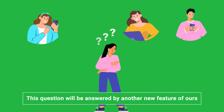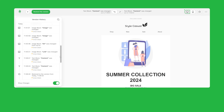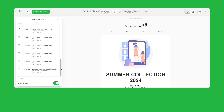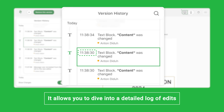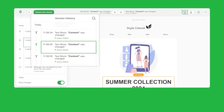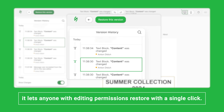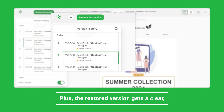That question will be answered by another new feature of ours: version history. Version history is more than just a recovery tool — it allows you to dive into a detailed log of edits to pinpoint exactly who made what changes and when.